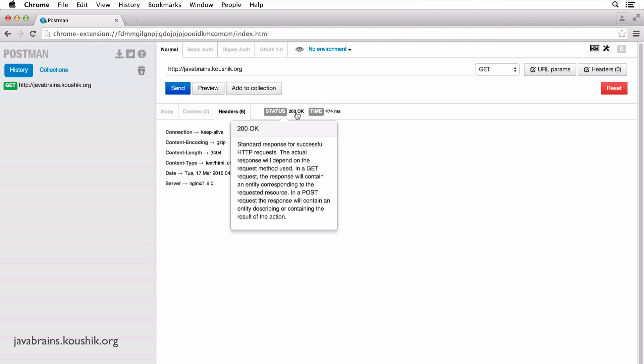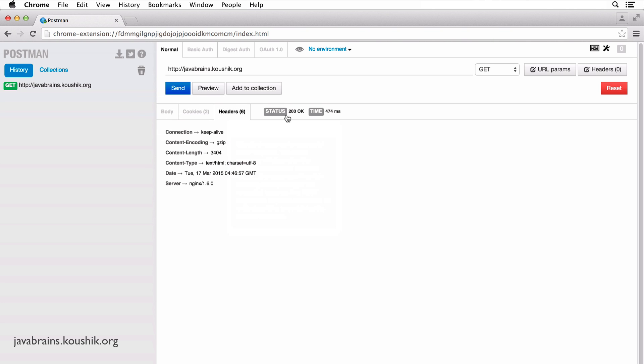There's also this information bar over here which says the status is 200 OK, which is the HTTP status code.